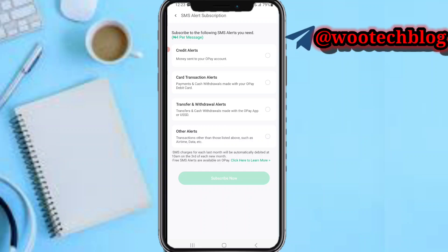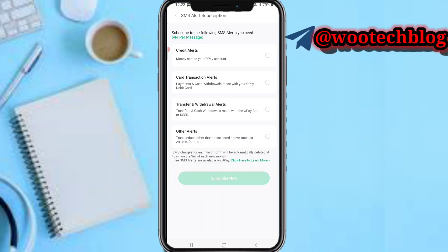You can choose card transaction alerts or any alerts you prefer. You can select them based on your preference — you'll get a recharge phone alert per message sent to you.